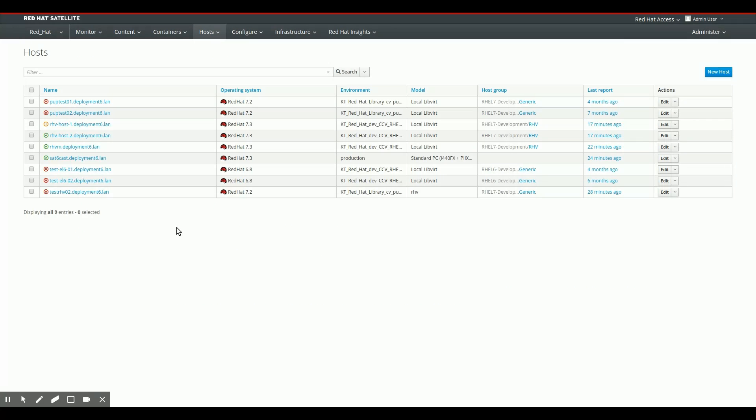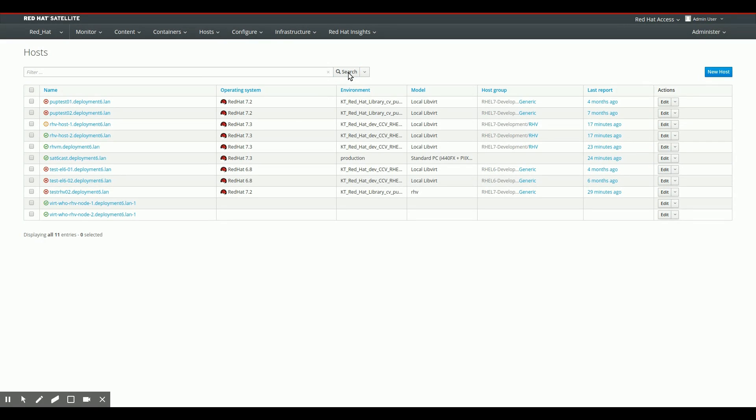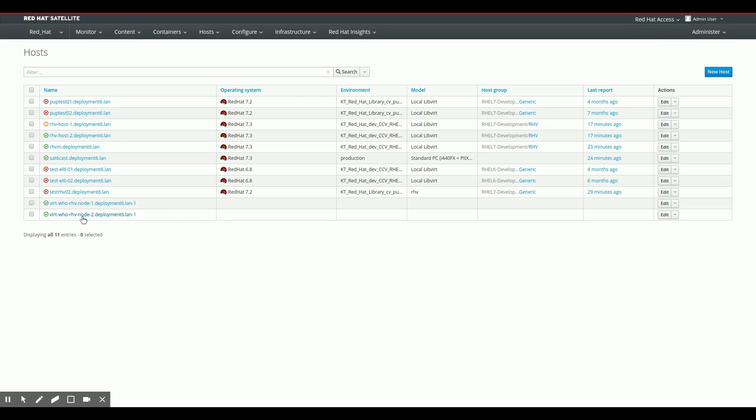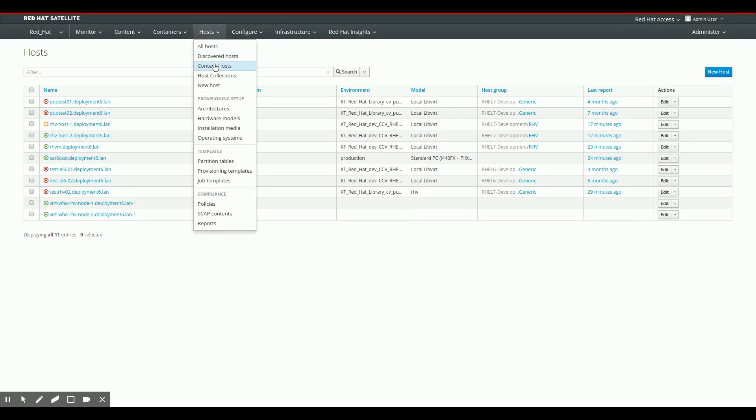So there we are back in the Satellite Interface. Now I'm going to hit search. And if everything is okay, and it is, we should now see two nodes, two extra nodes popping up: virt-who RHV Node 1 and virt-who RHV Node 2. These are the nodes as they are reported in by VirtWho, and these are the nodes I'm going to attach my VDCs to.